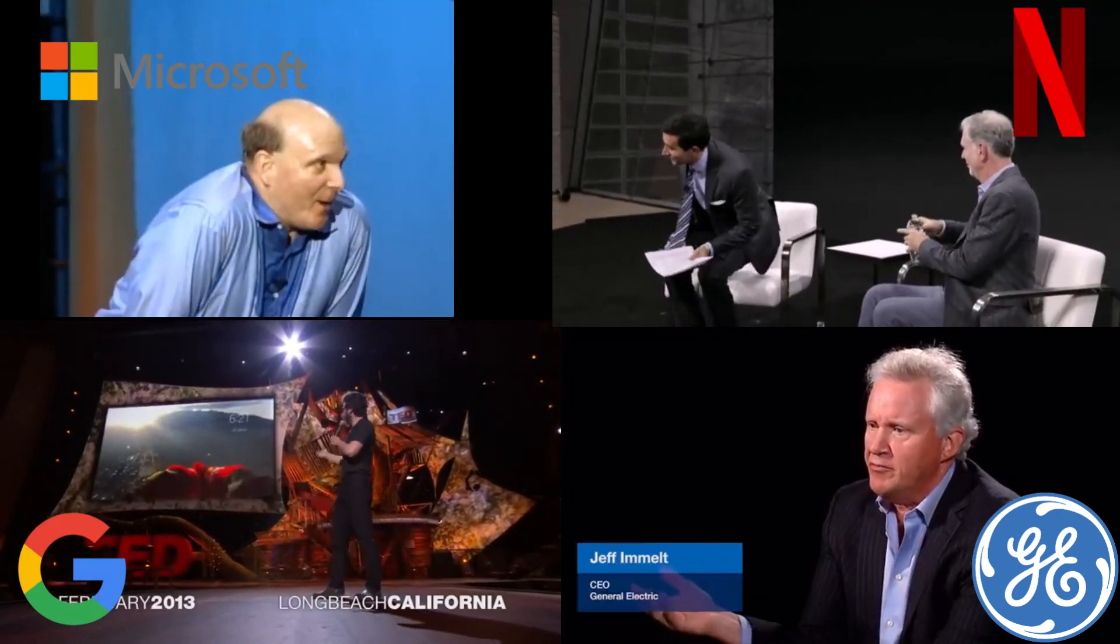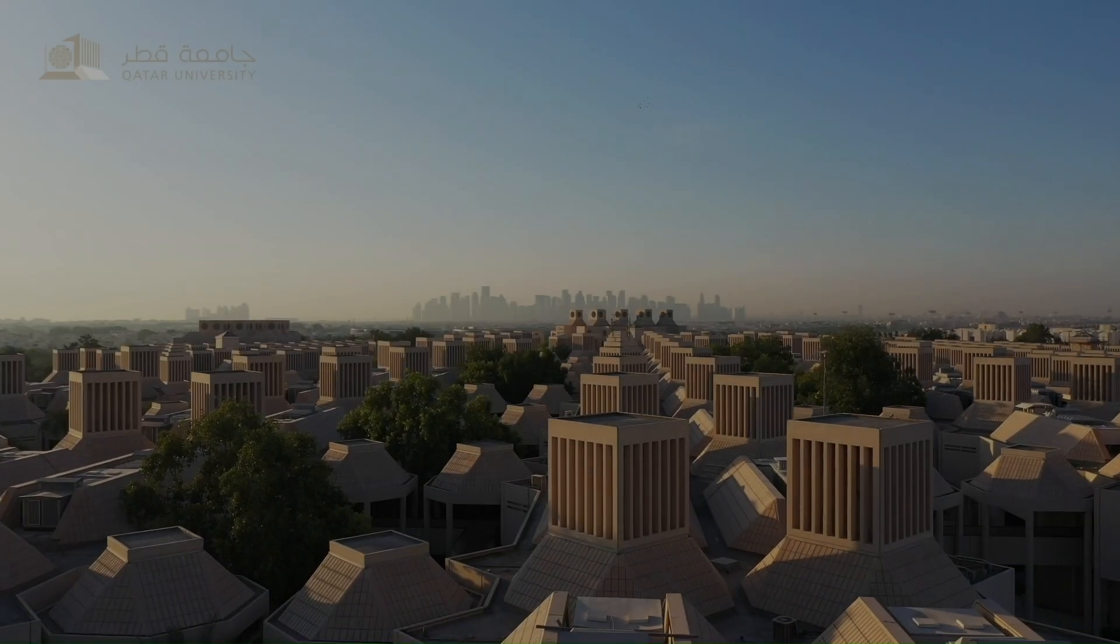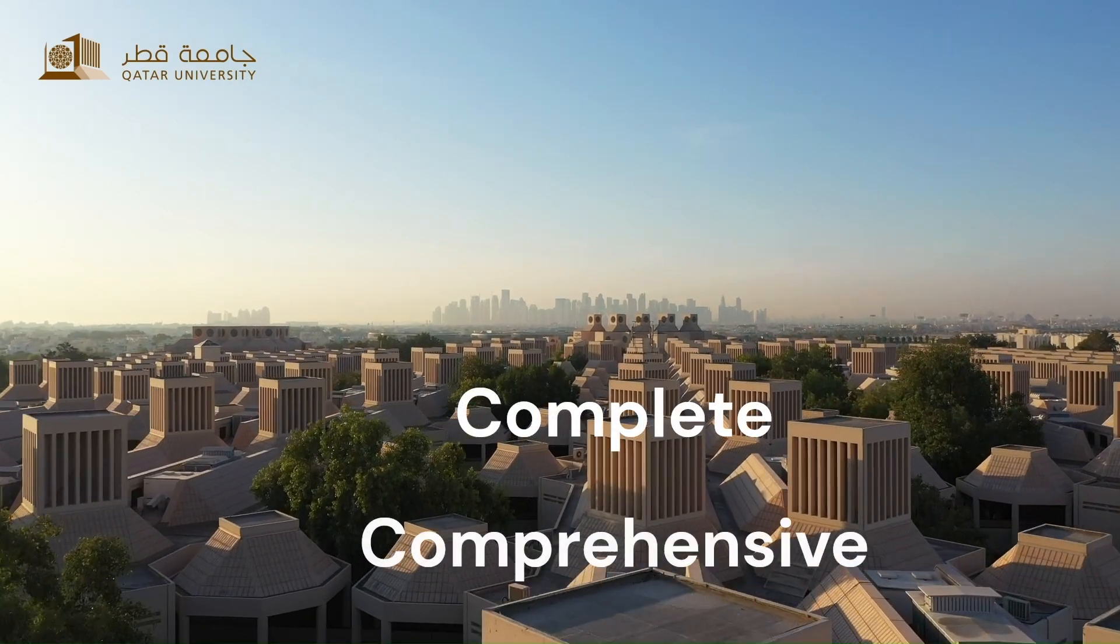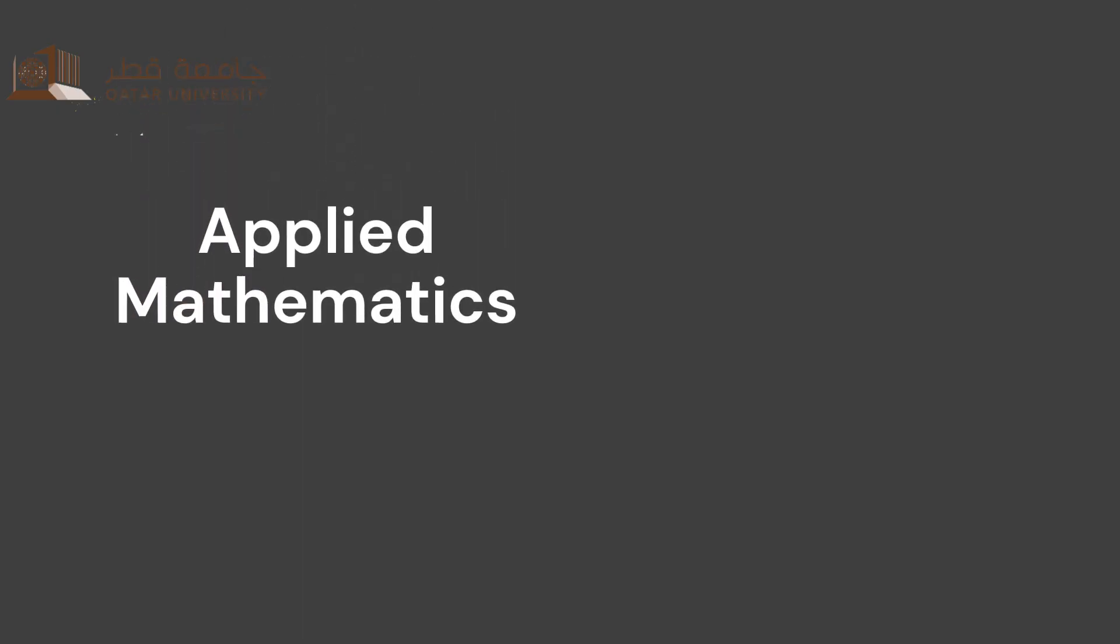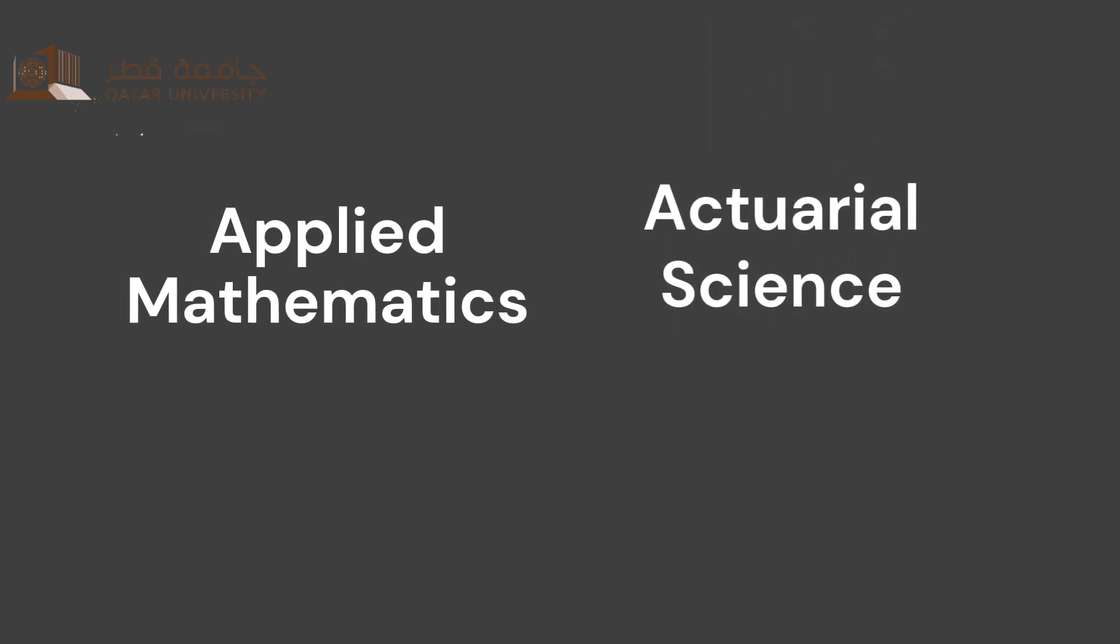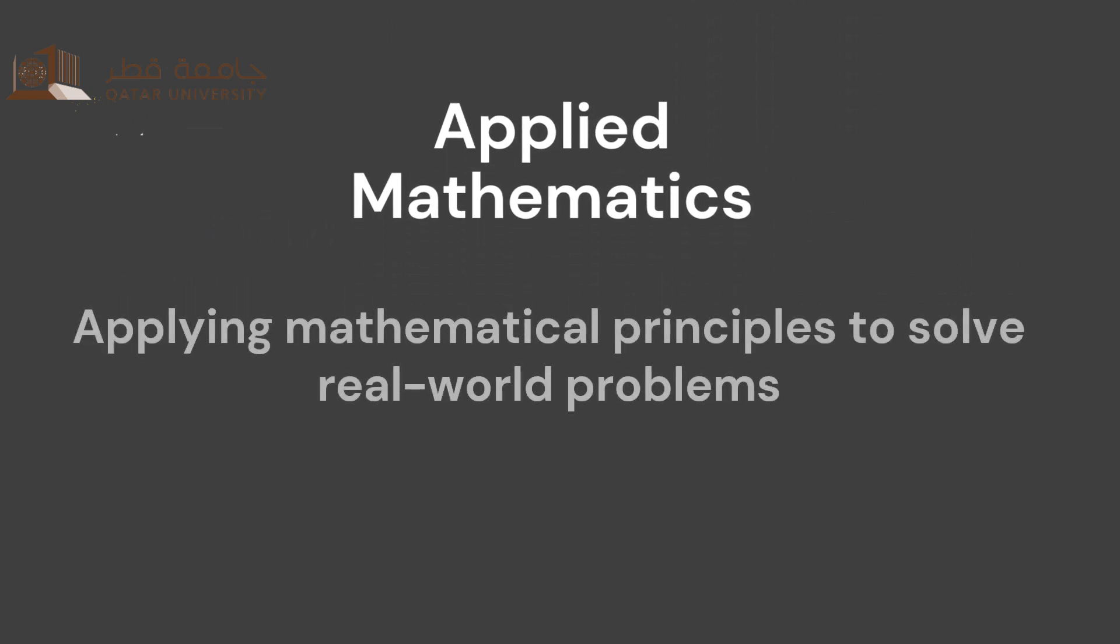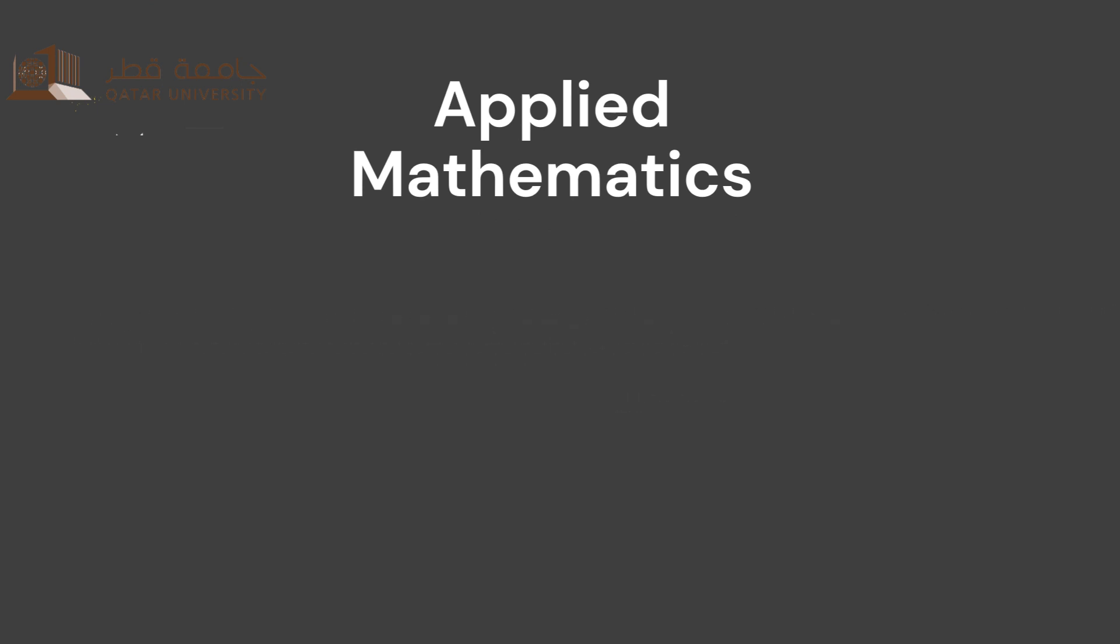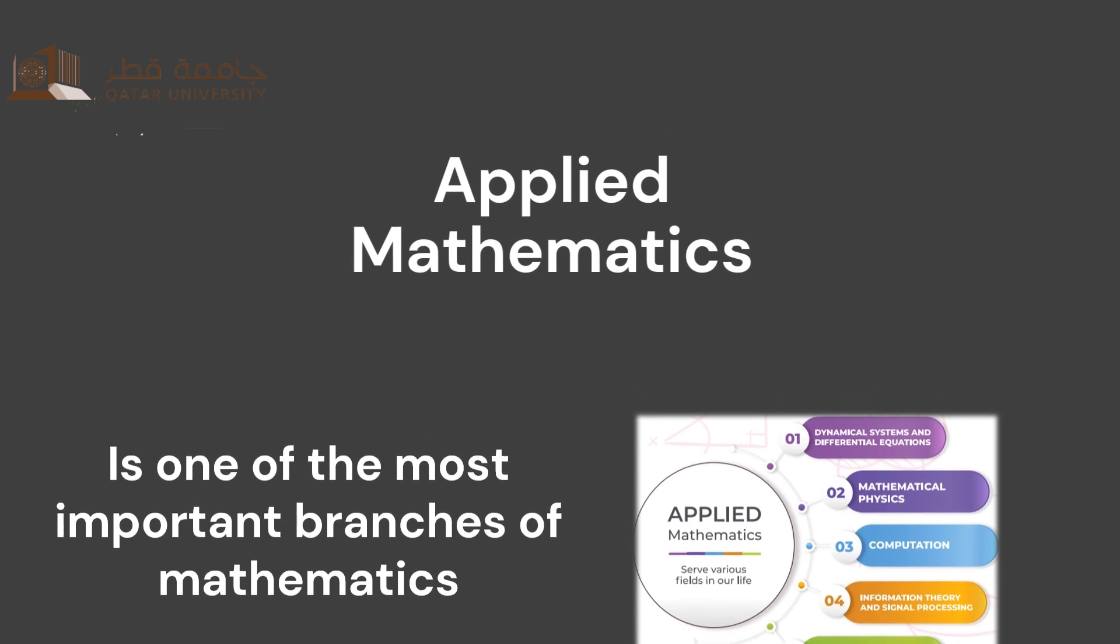They all studied Applied Mathematics. Qatar University offers a complete and comprehensive mathematics curriculum with two focuses: Applied Mathematics and Actuarial Science. Applied Mathematics is defined as applying mathematical principles to solve real-world problems, and it is one of the most important branches of mathematics.